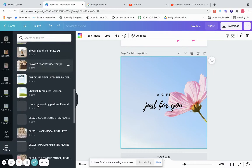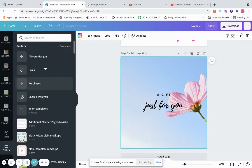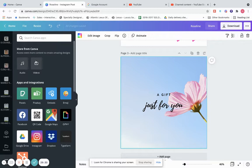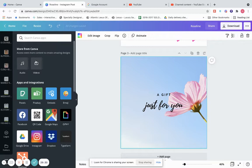Folders is where the folders you created appear. If you're new to Canva, yours will be blank. Then there are three dots here — click them and it gives you other options, more stuff that's in Canva.